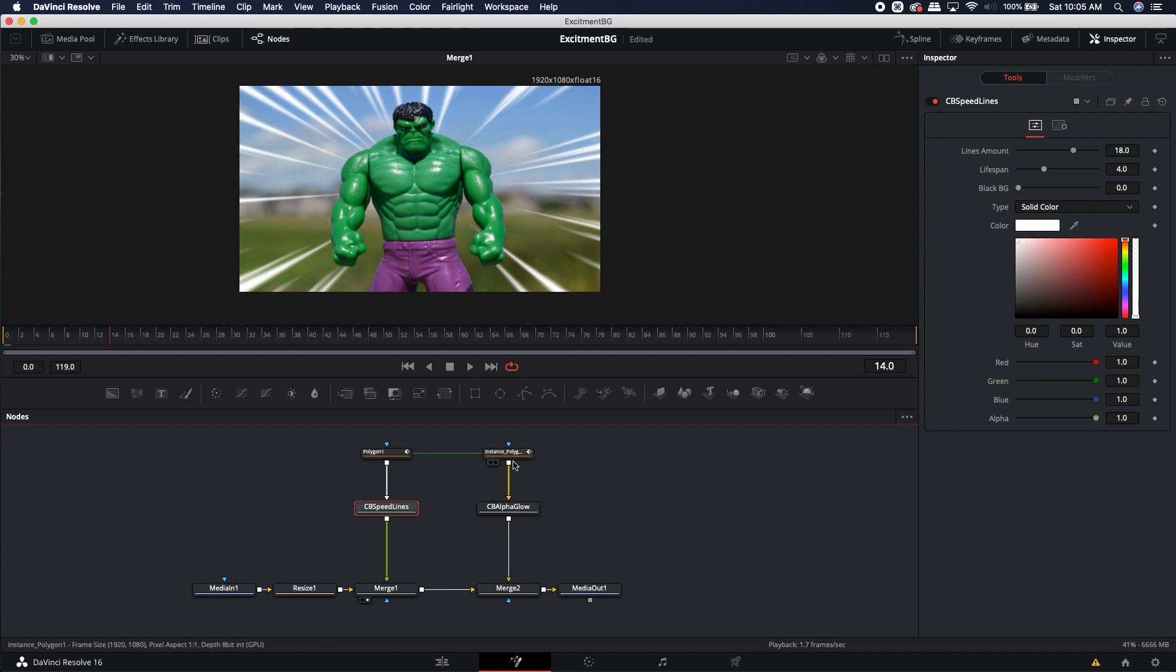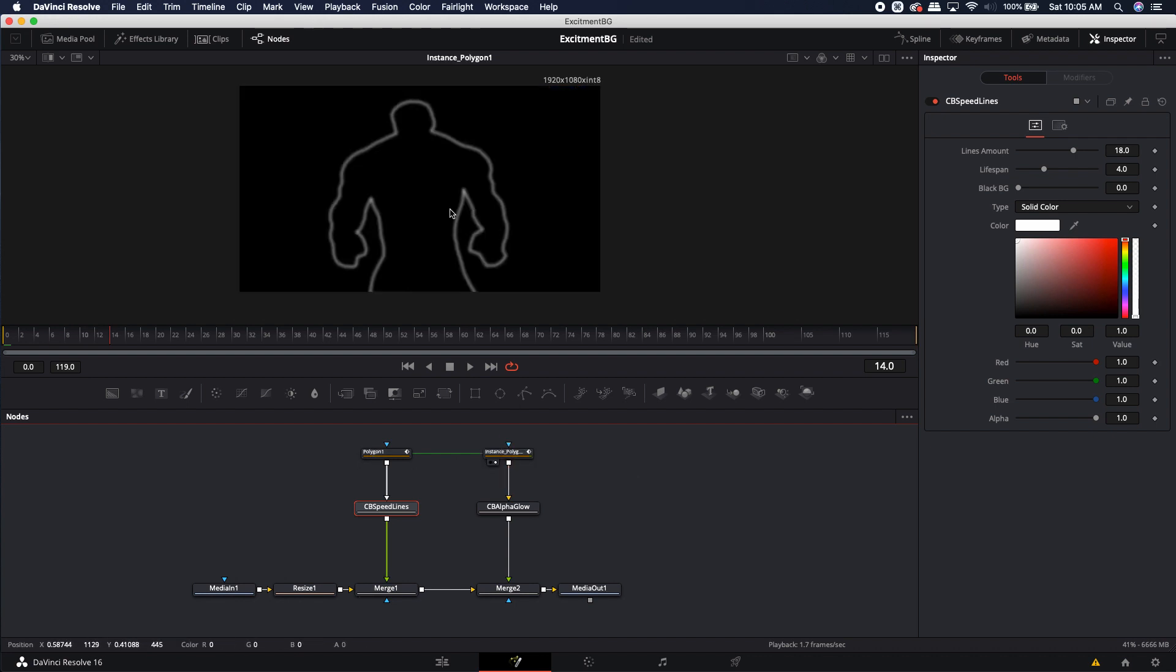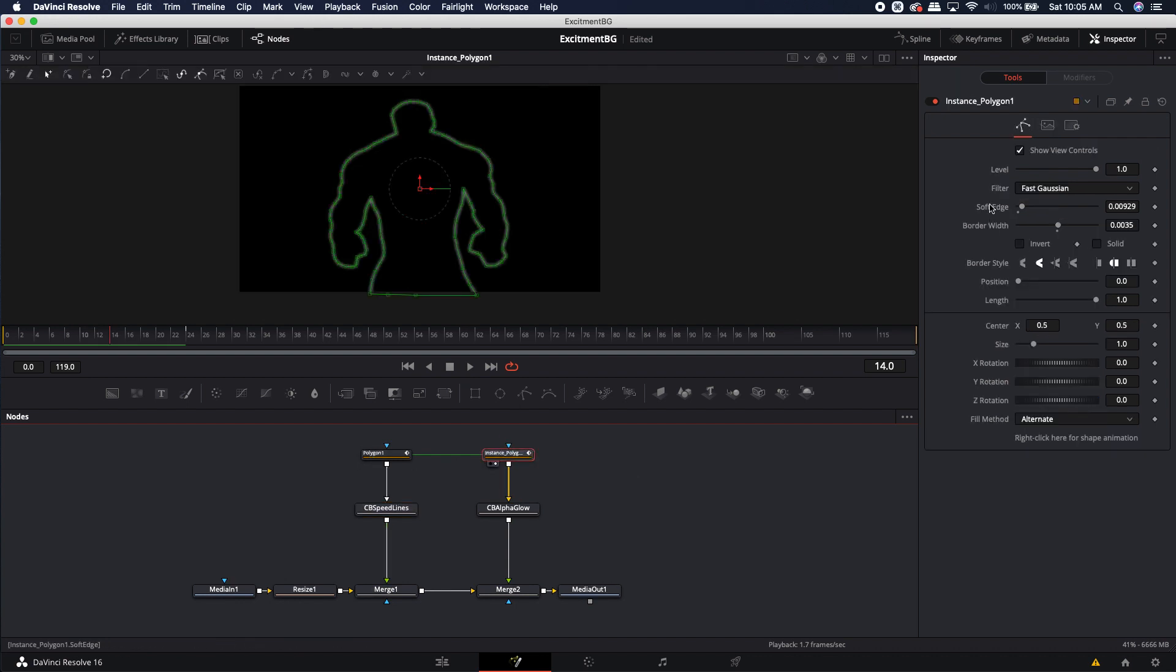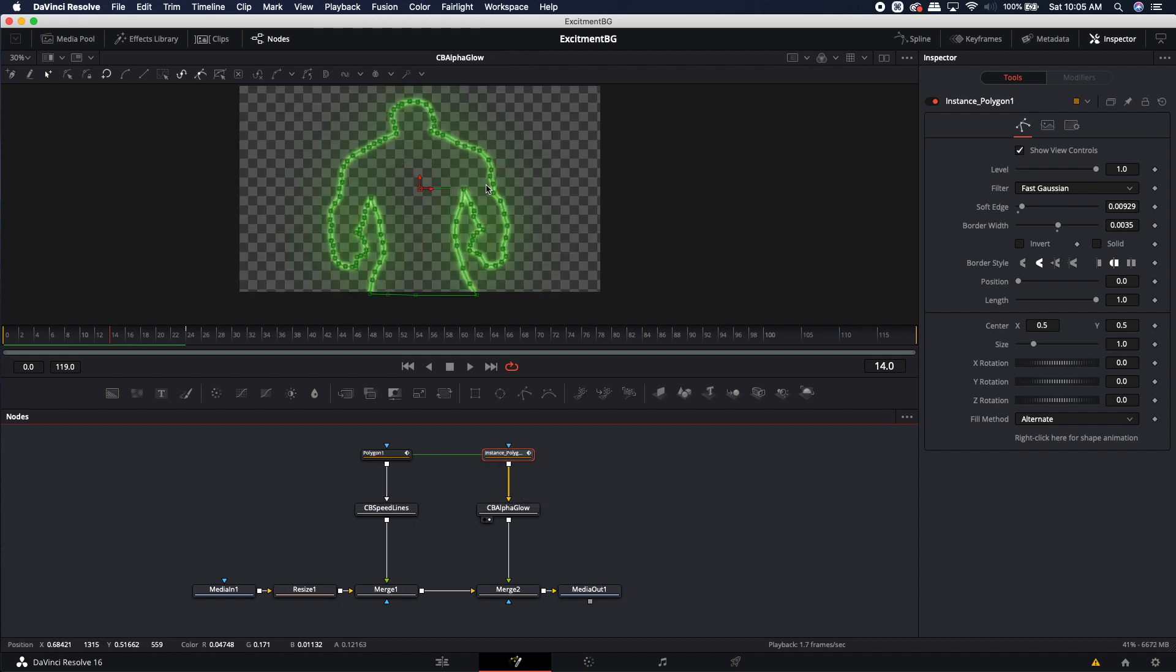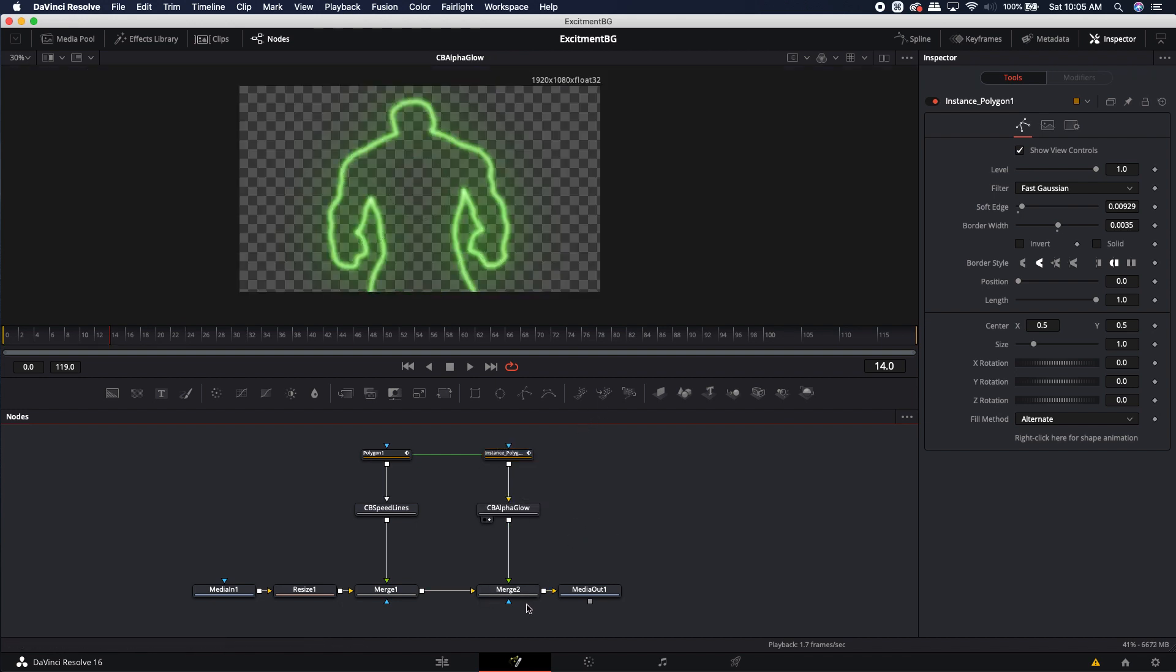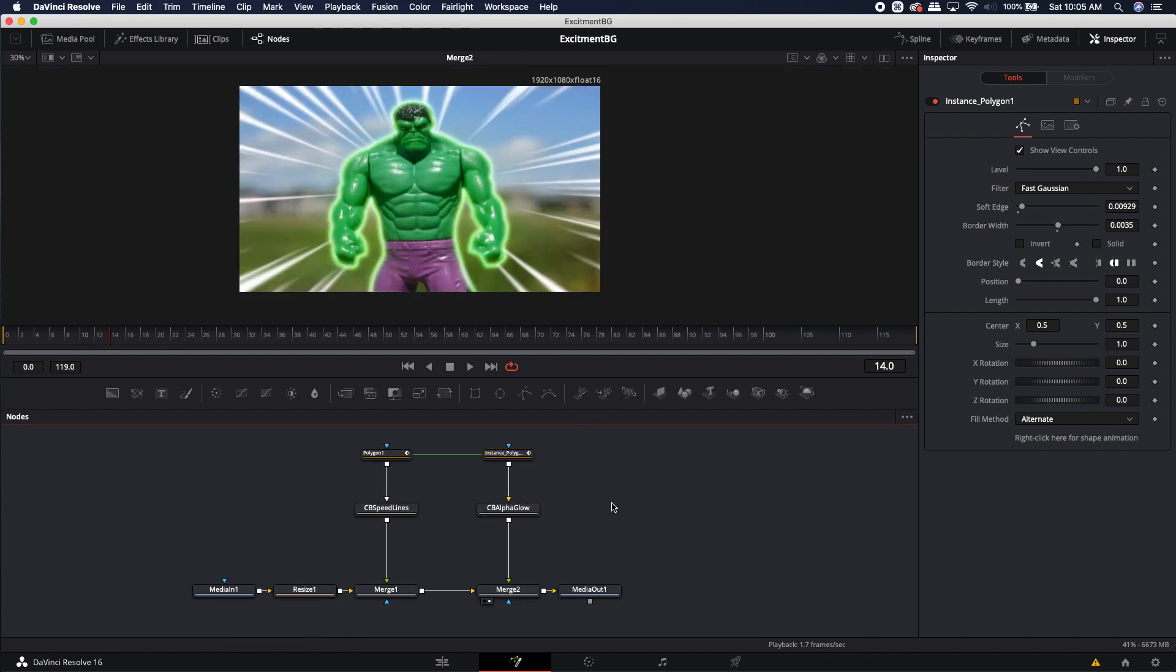Now, just as a little bit of extra, I instanced this Polygon mask over. I de-instanced the soft edge, the invert, and the solid and the border width. And that was allowing me to make a little white mask. And then I added an alpha glow to that and just colored it green. Gave him a little bit of glow, just to give him a little bit of like radioactive power there. I mean, that's pretty much the end of the tool demonstration. If you guys are interested, I'll show you real quickly how I created the tool.